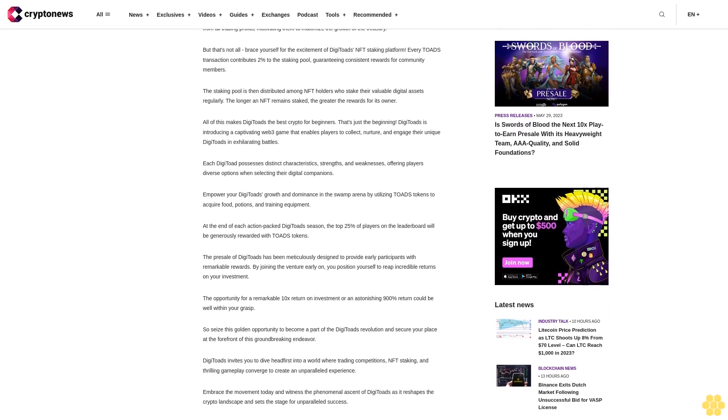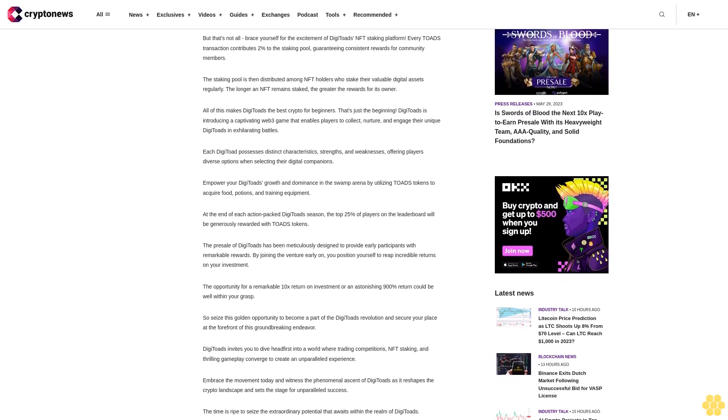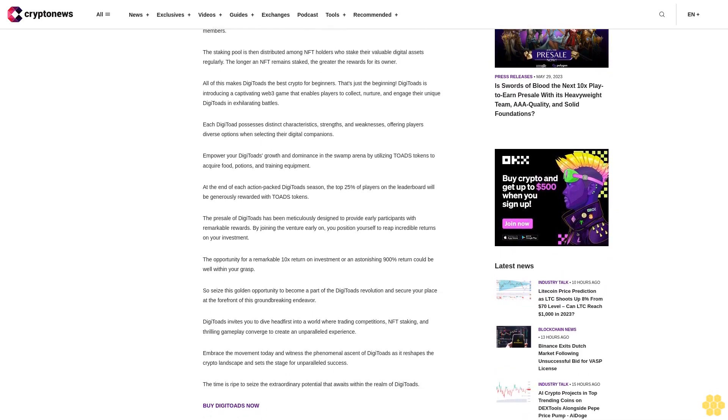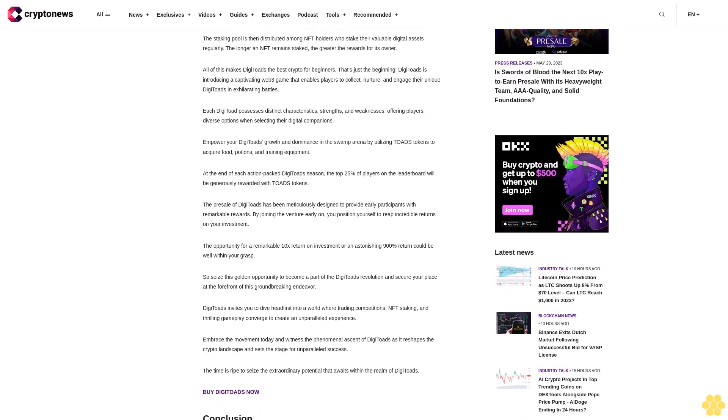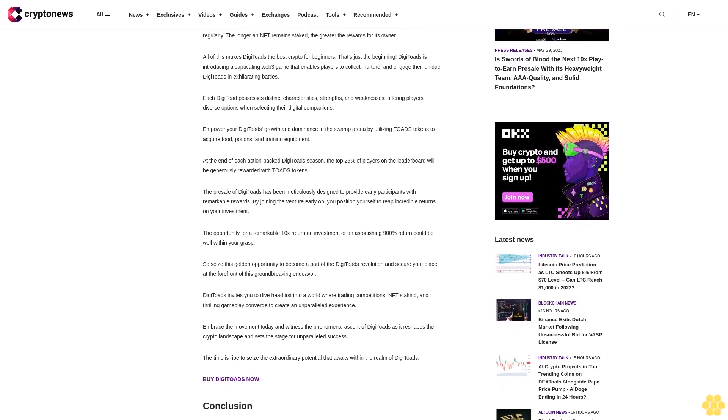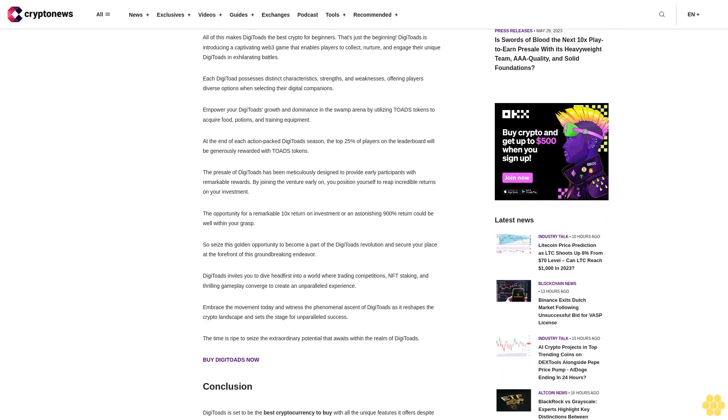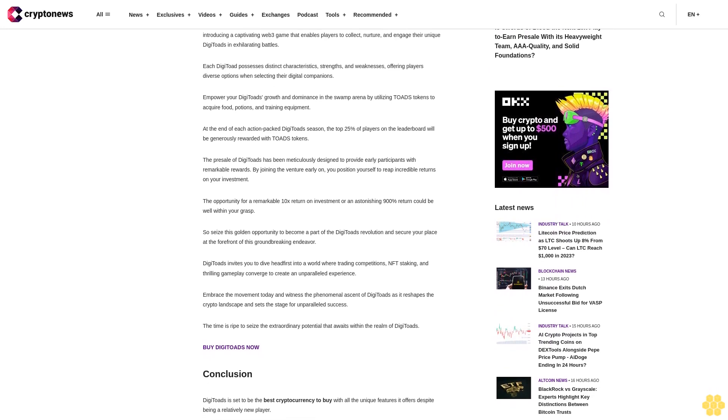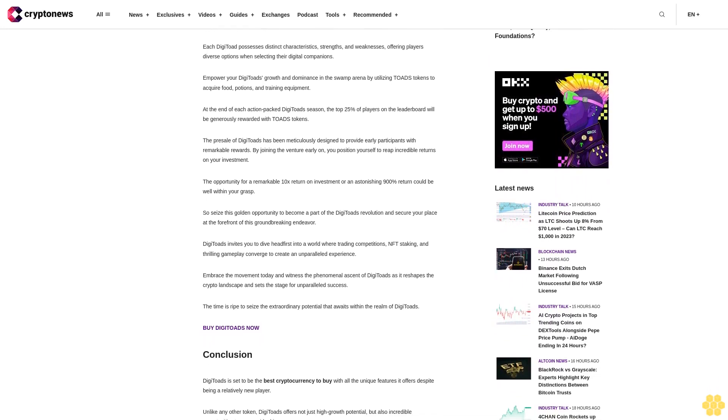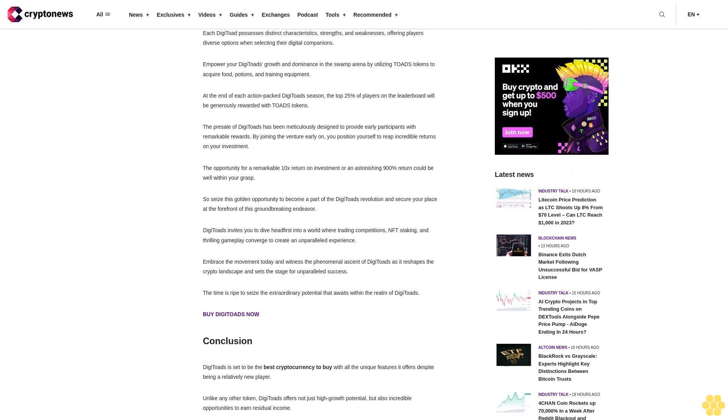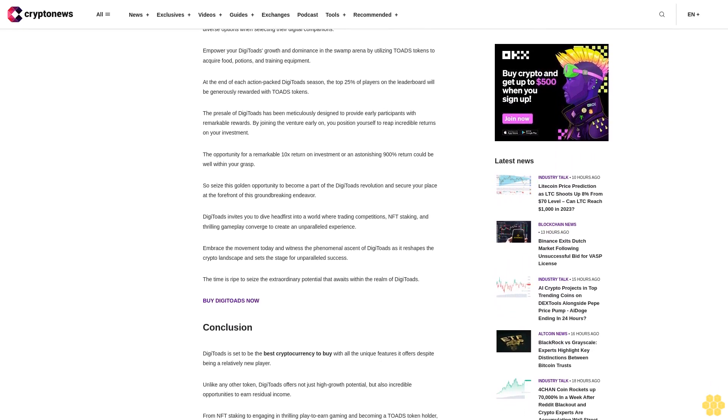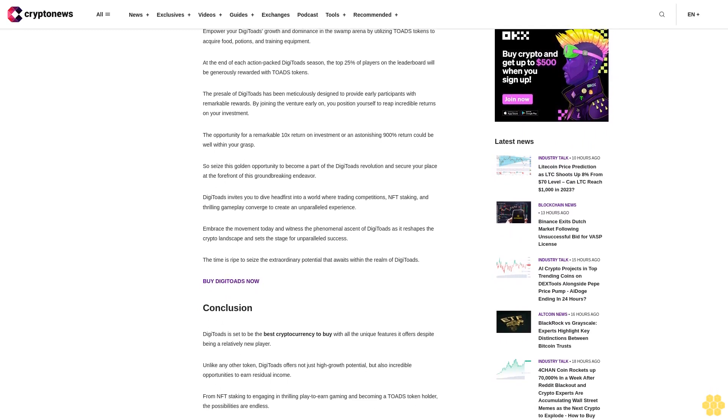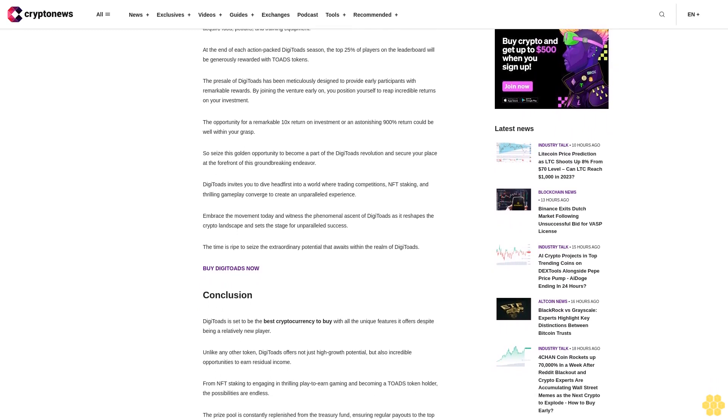All of this makes DigiToads the best crypto for beginners. That's just the beginning. DigiToads is introducing a captivating Web3 game that enables players to collect, nurture, and engage their unique DigiToads in exhilarating battles. Each DigiToad possesses distinct characteristics, strengths, and weaknesses, offering players diverse options when selecting their digital companions.